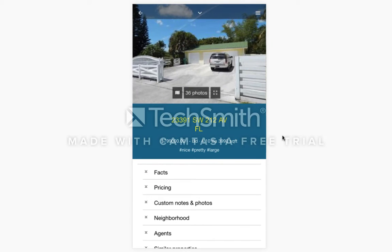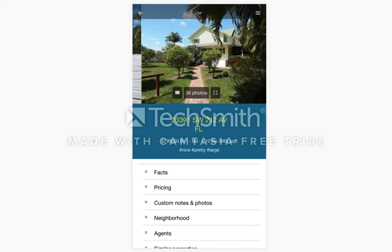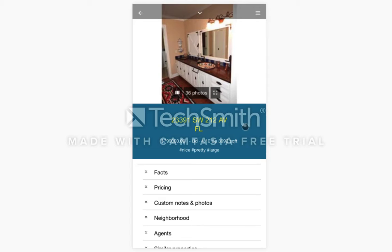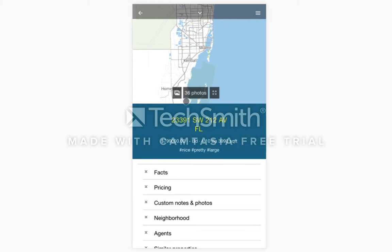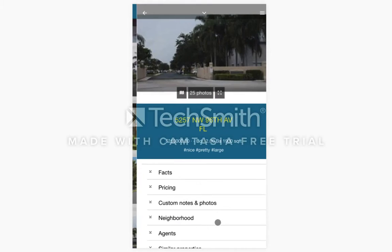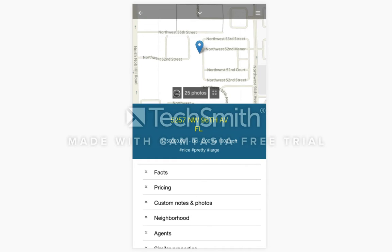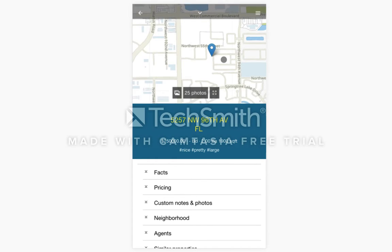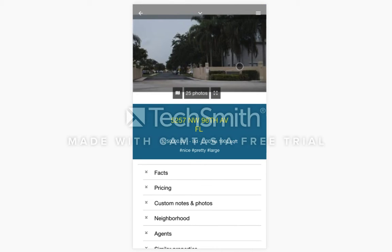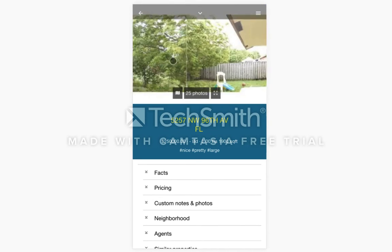When you select a property card you'll be taken to the property details page. While you are in the property details page you can slide through the images of the property. You can also switch to a map view, and if the property has a location listed then it will show it on the map. You can switch back and forth between the image slideshow and the map.